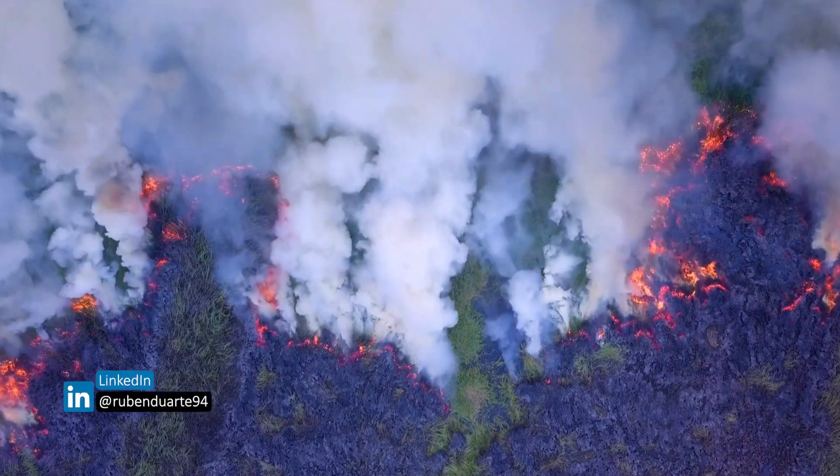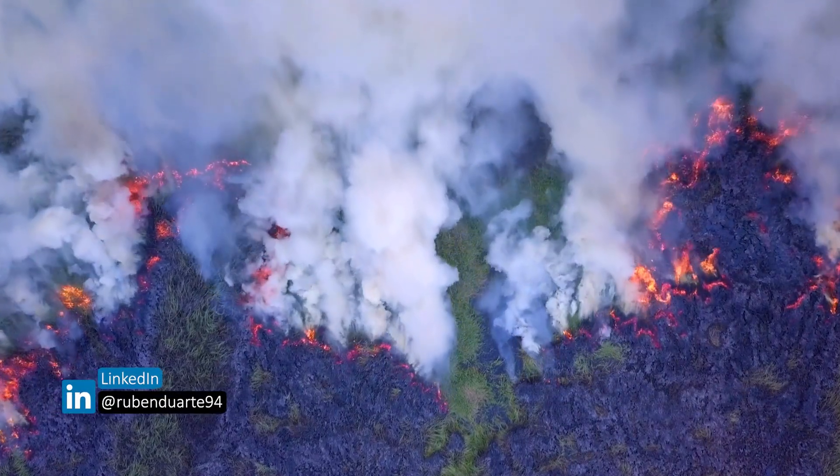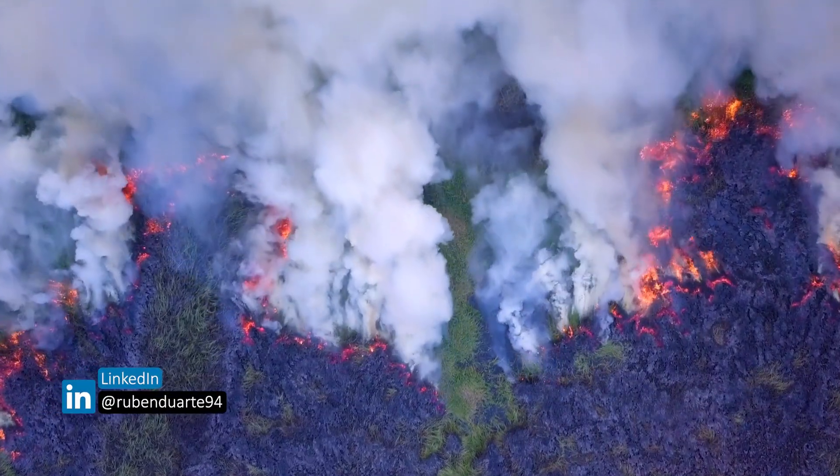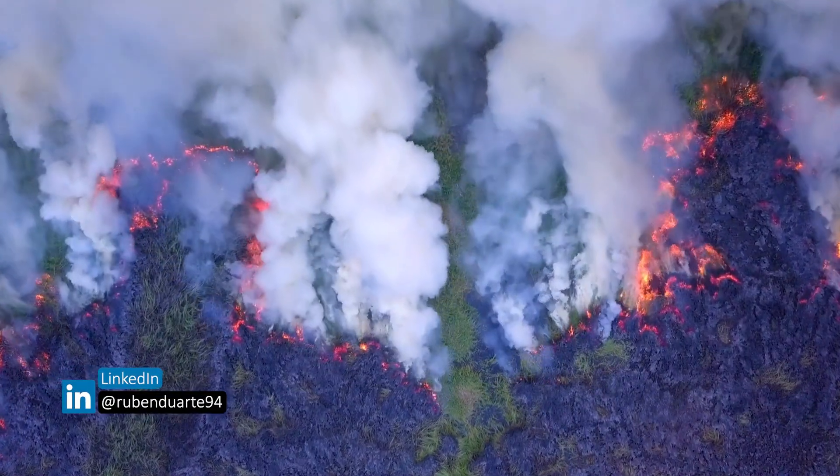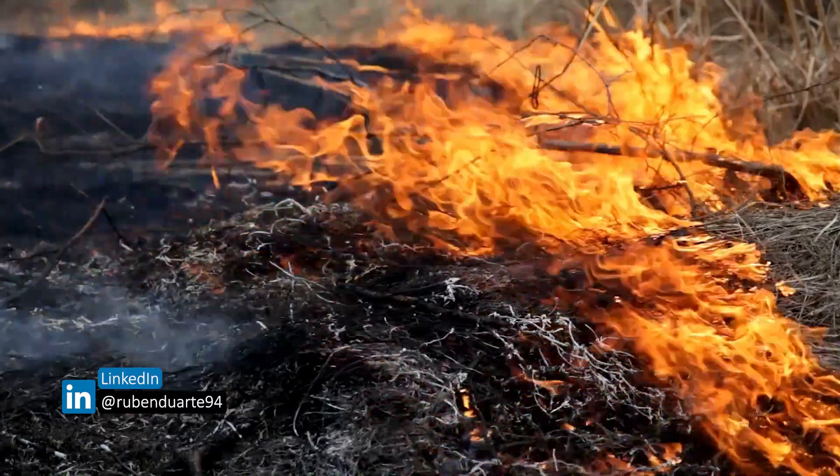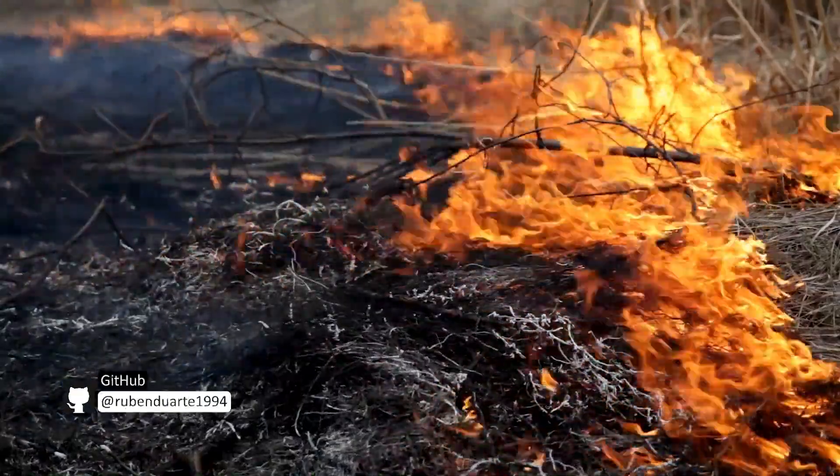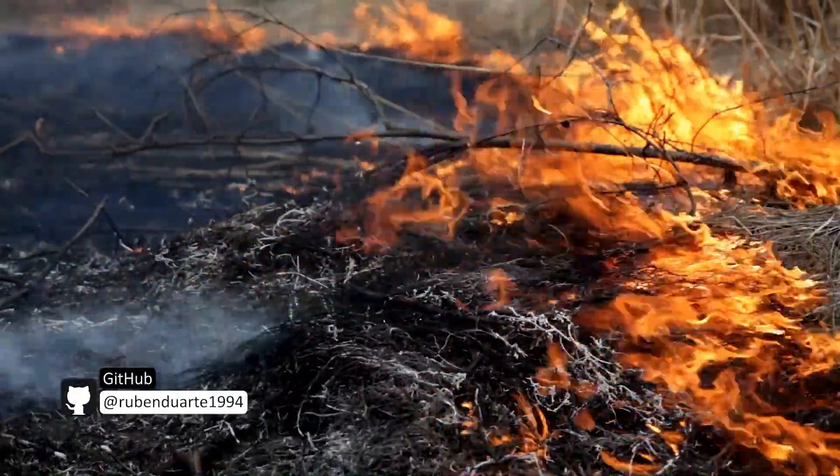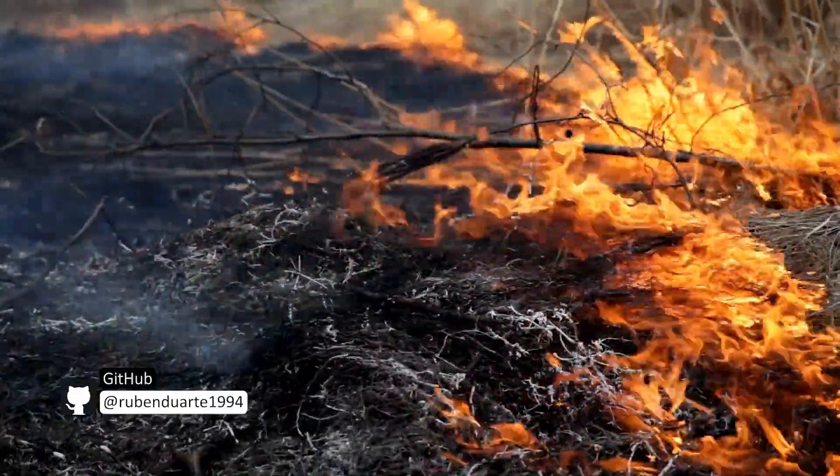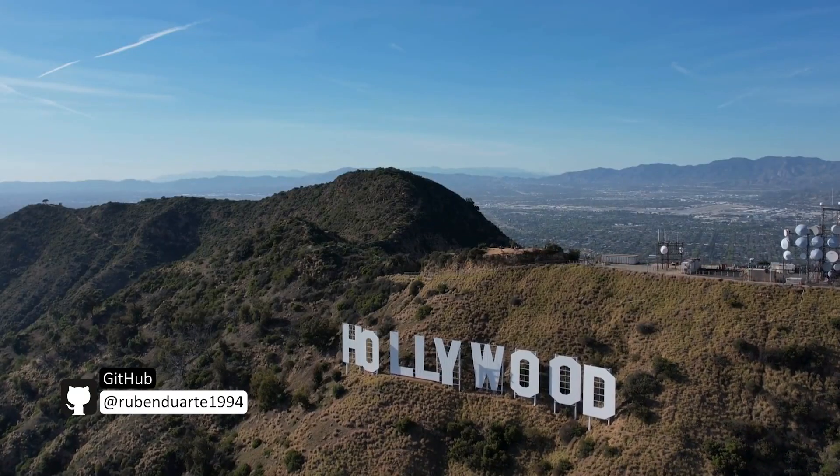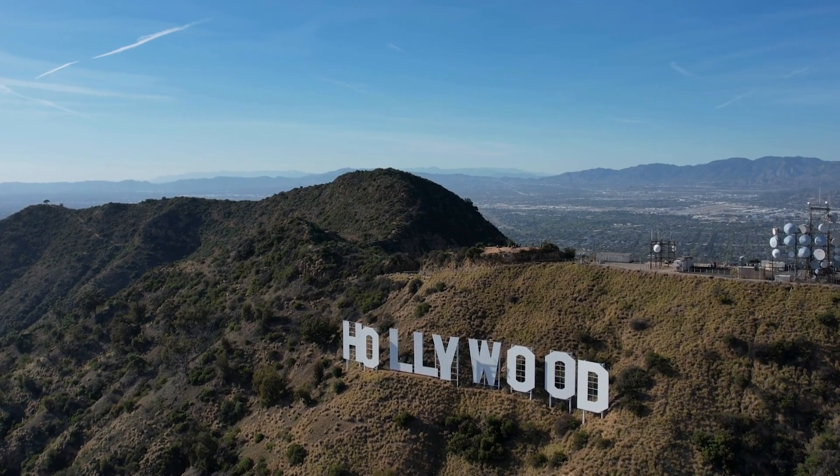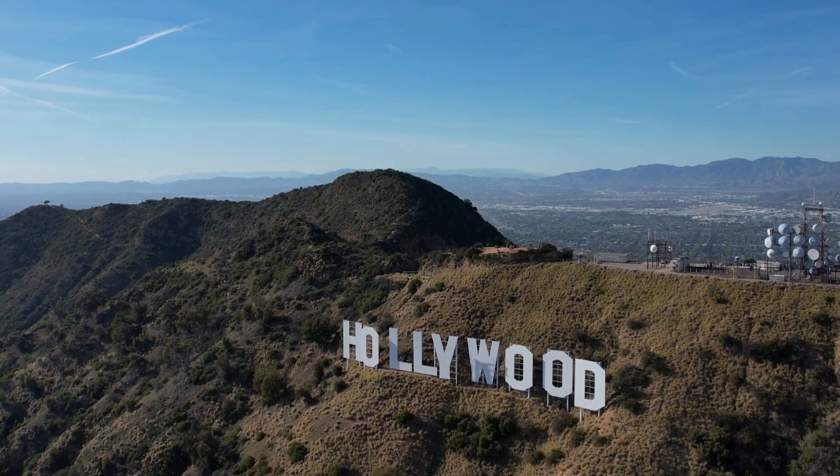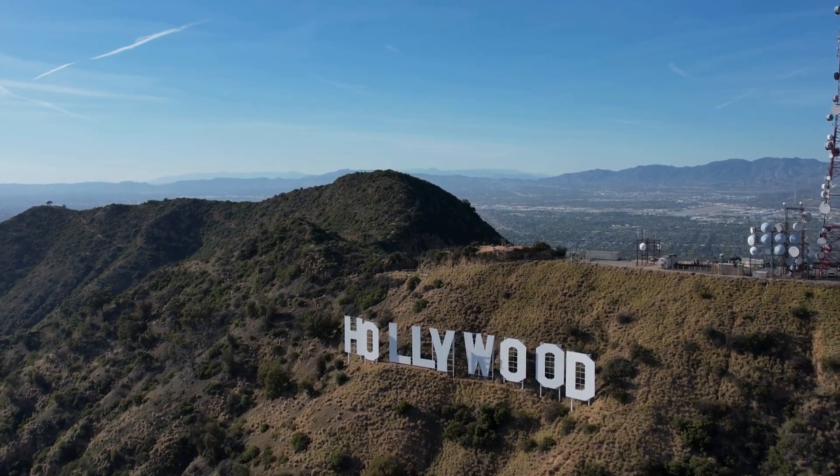Between January 7 and 31, 2025, a series of wildfires left a large portion of Southern California in ashes. This was reported as one of the most devastating wildfire events in the state's history.